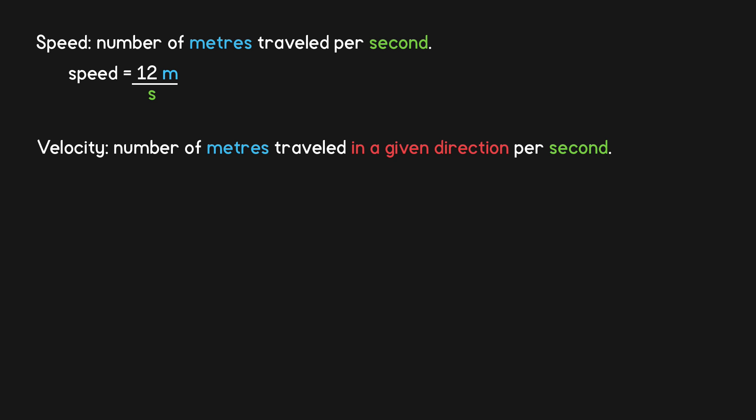Velocity is a vector which describes how far and in what direction something travels in a second. So if we take a speed like 12 meters per second and multiply it by a direction like negative 0.8x, 0.6y, we get a velocity vector of negative 9.6 meters on the x-axis by 7.2 meters on the y-axis per second.